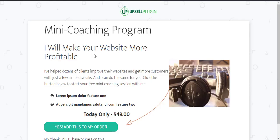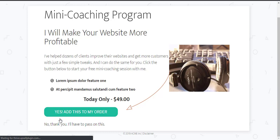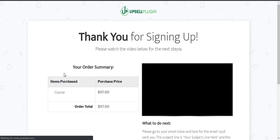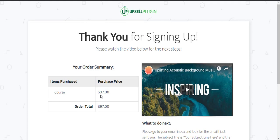It's going to take us to our downsell. Again they have the option to purchase it or the option to skip it. For now I'm going to skip it and that is going to end our sales funnel process. So as you can see here on the order summary page they purchased one product the course for ninety-seven dollars.